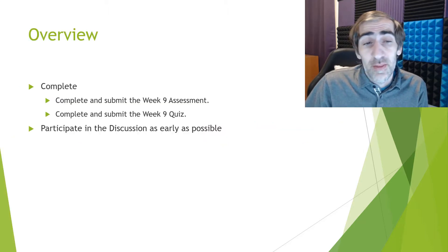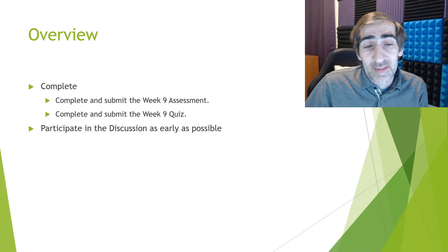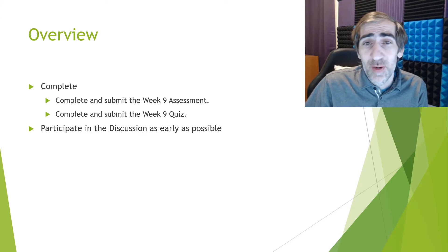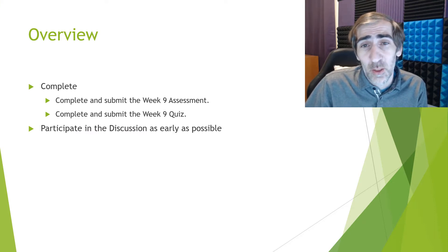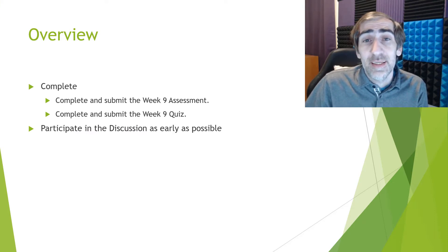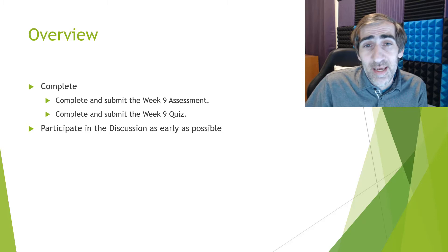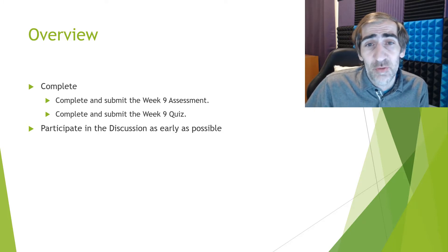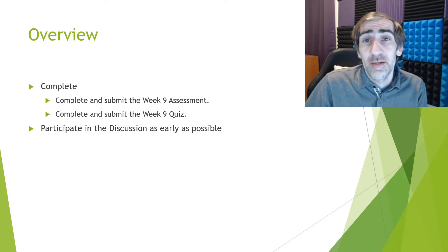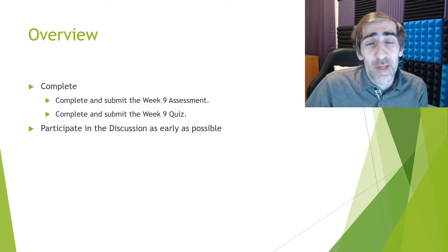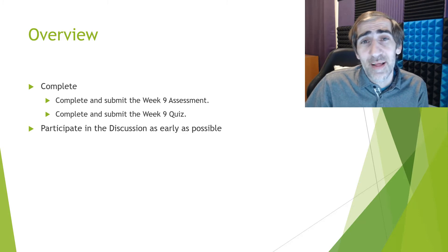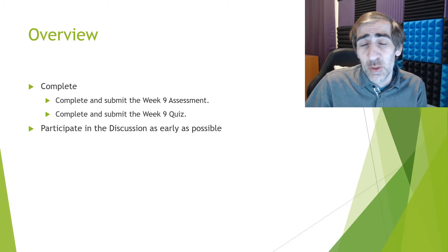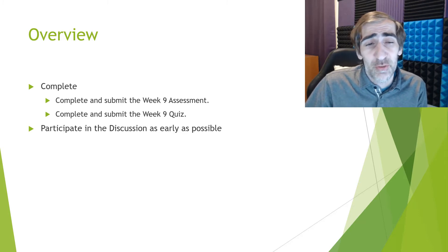This week we have an assessment, a quiz, and as always a discussion question. Definitely try to get in as early as you can and get those discussion posts done early. If you're waiting until the last minute, you're actually doing a huge disservice to yourself.